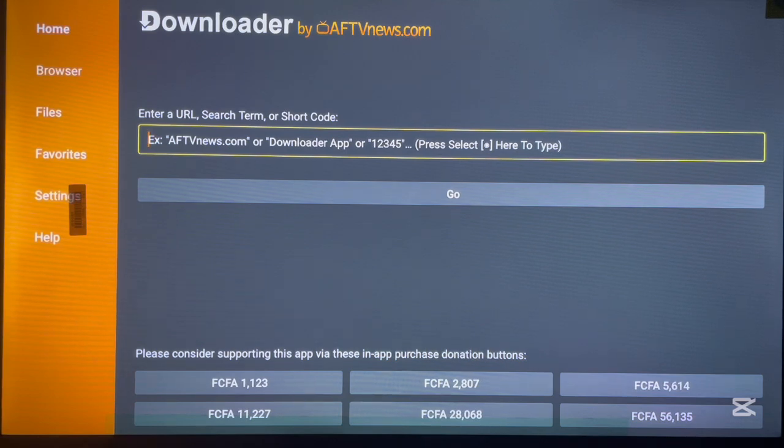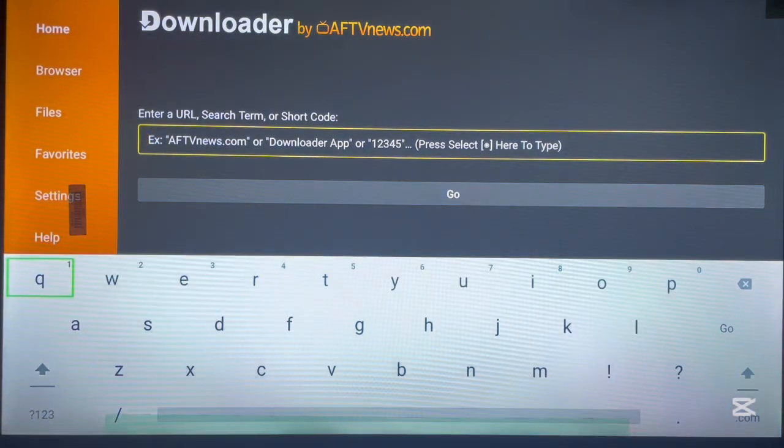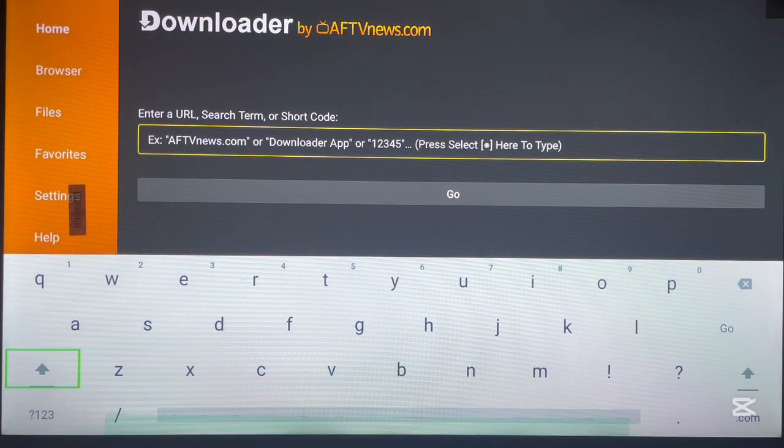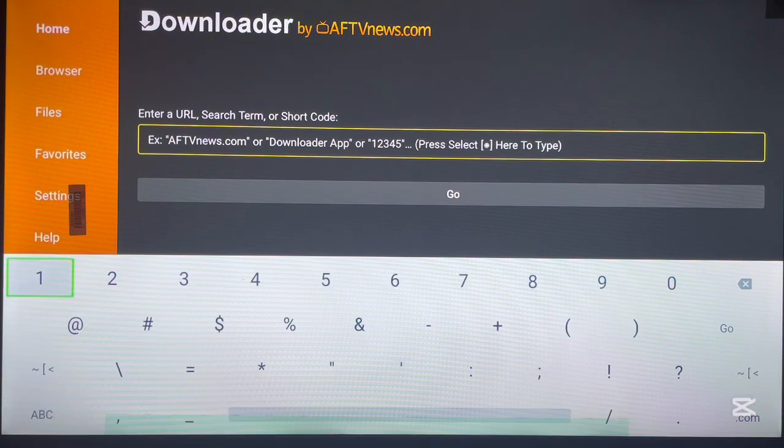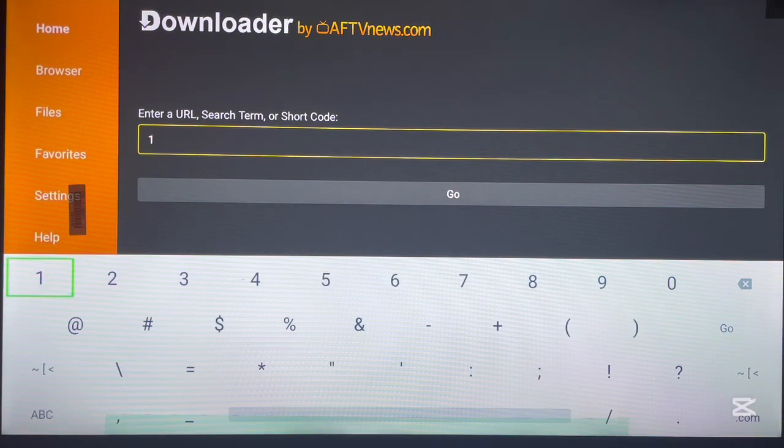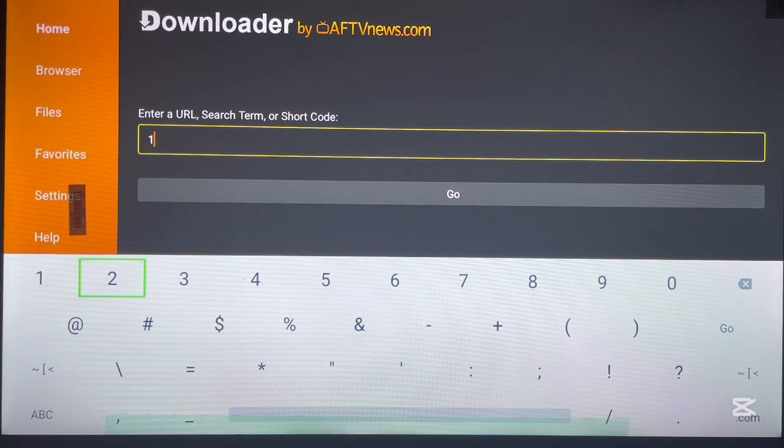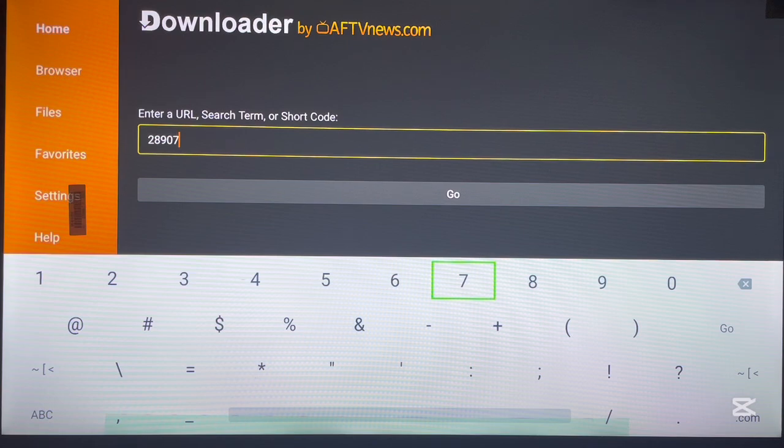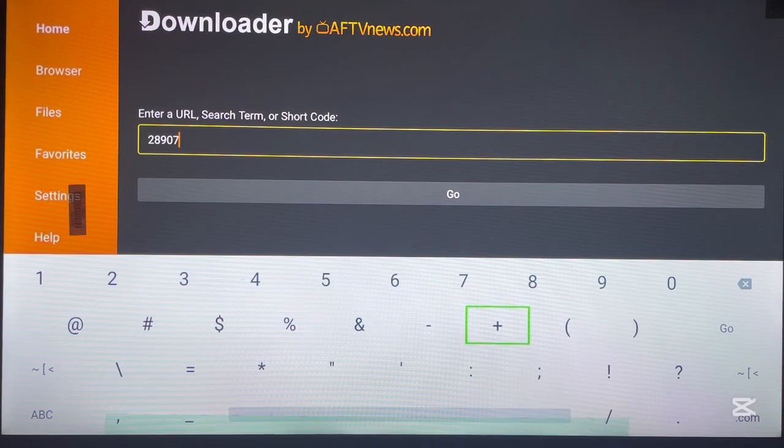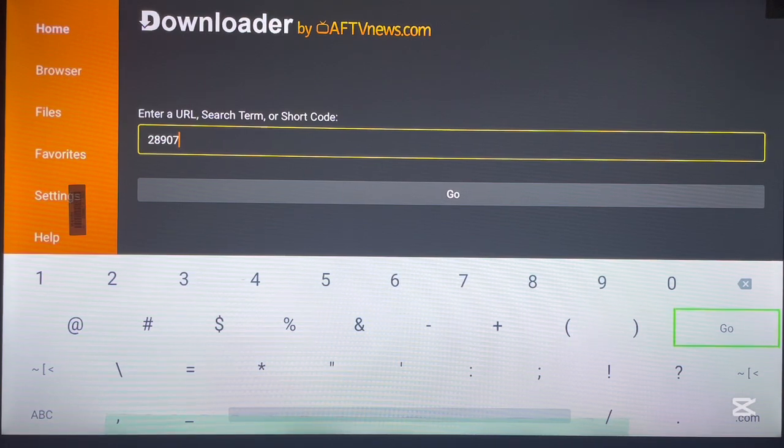So as I said, we are going to install this application without the store, so we need Downloader. As you come over to Downloader, please just type in this code: 28907. Once you type in the code, just go ahead and launch.